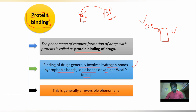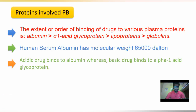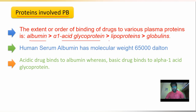The proteins involved in protein binding — in the case of blood plasma there are several proteins: albumin, alpha-1 glycoprotein, lipoproteins, and globulins. All these proteins are present in the blood plasma and the drug molecule binds to these proteins.